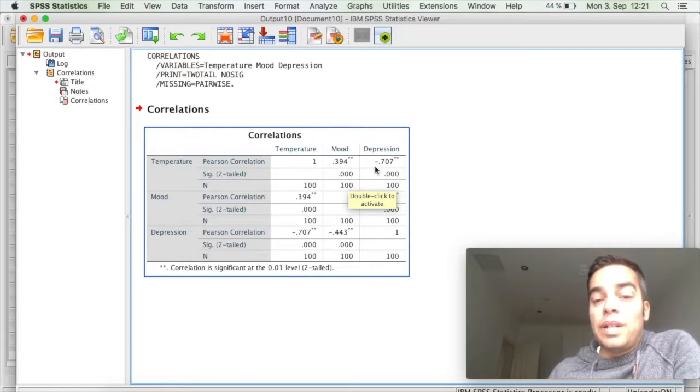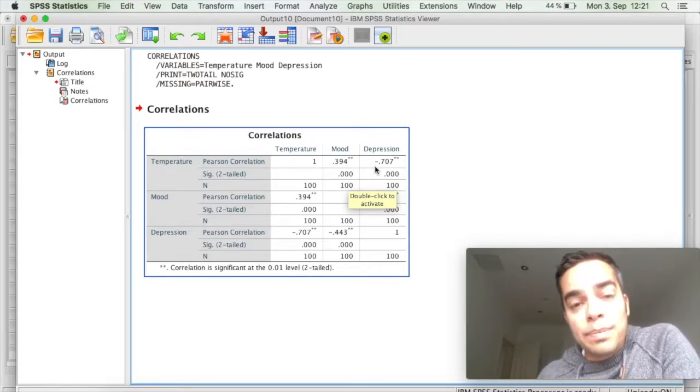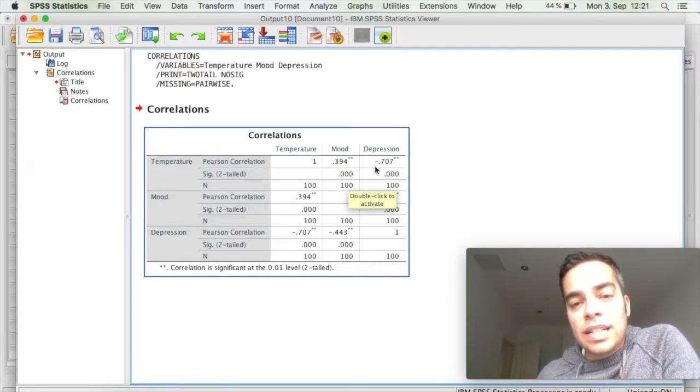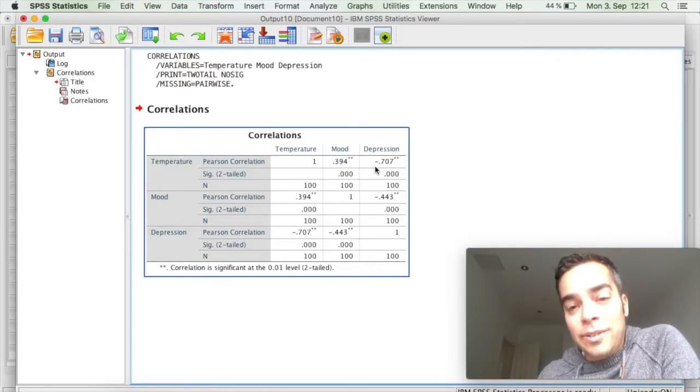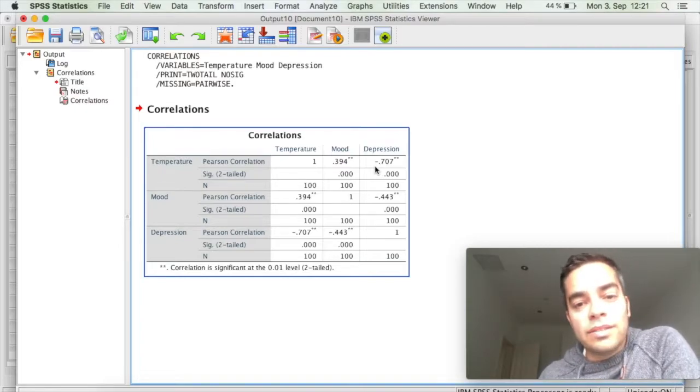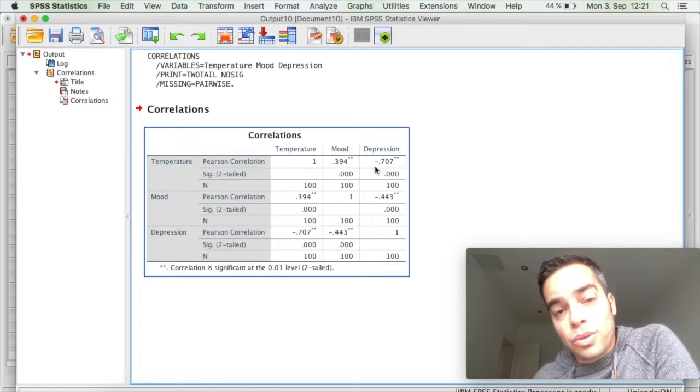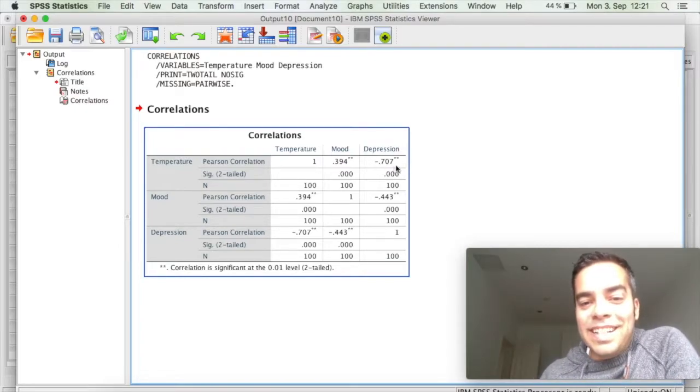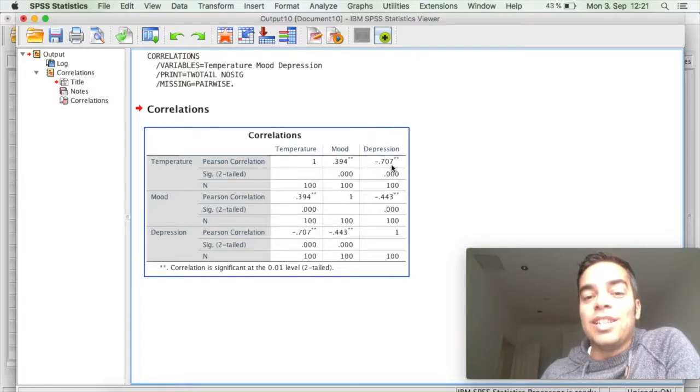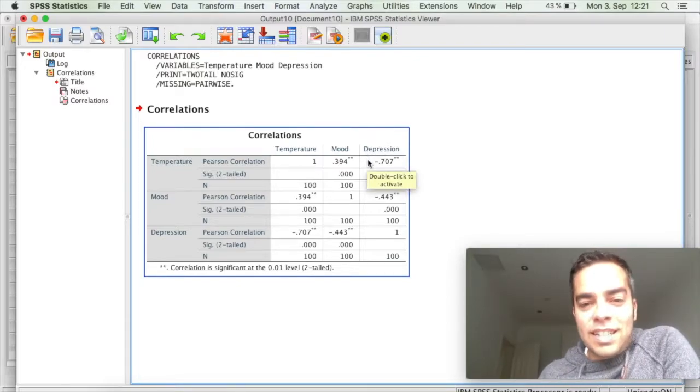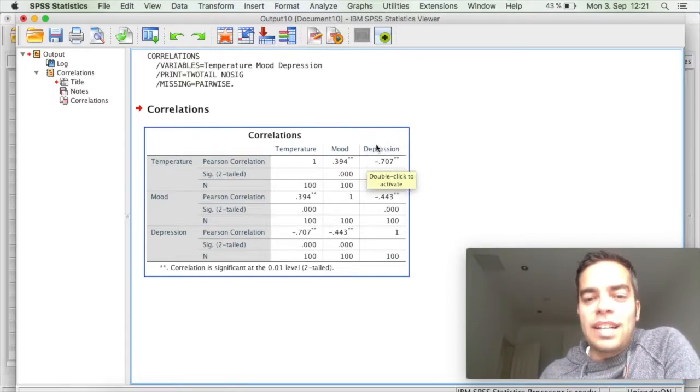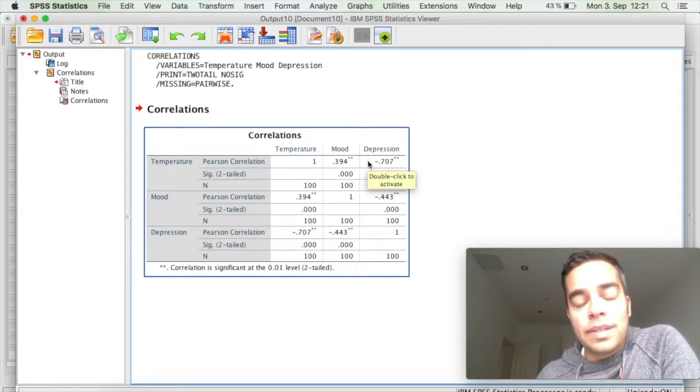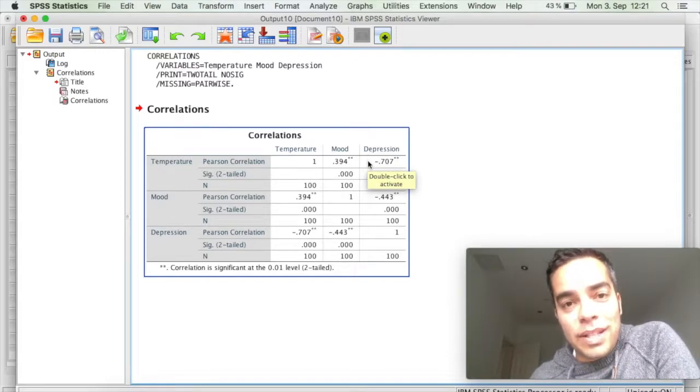Which means that when temperature goes up, depression goes down. And when the temperature goes down, depression goes up. And what I have here is a very large correlation coefficient, saying that the correlation between them is actually quite strong.